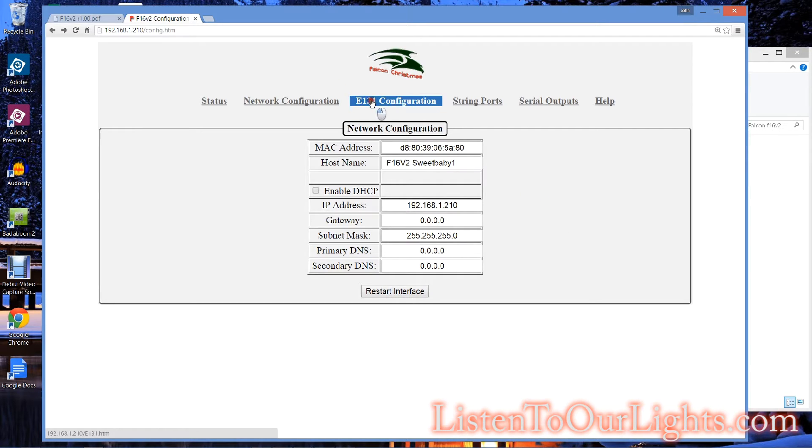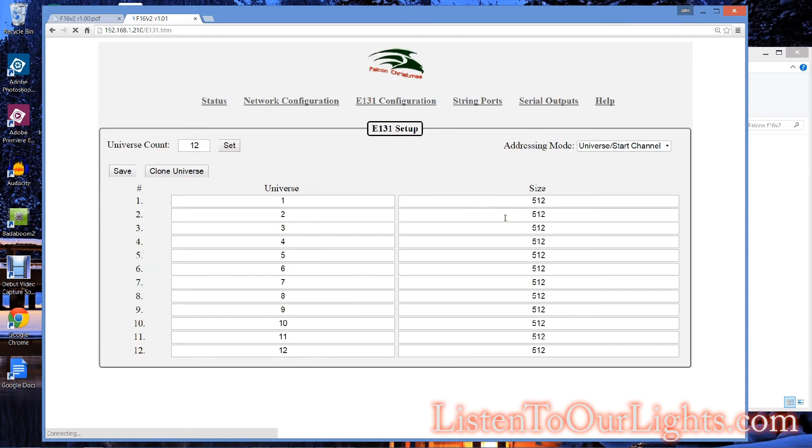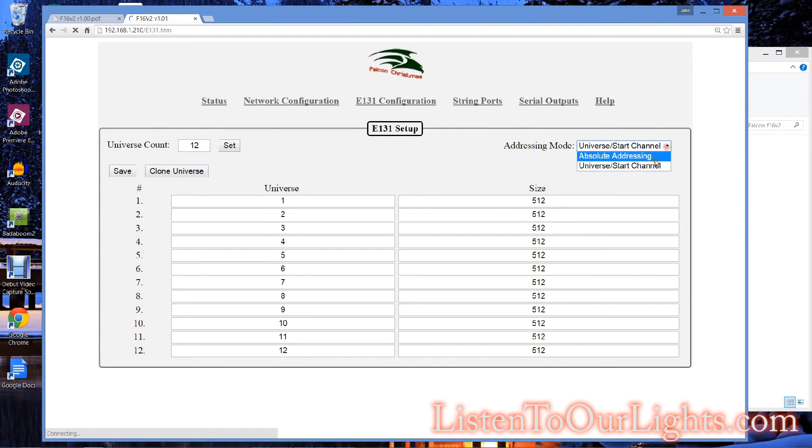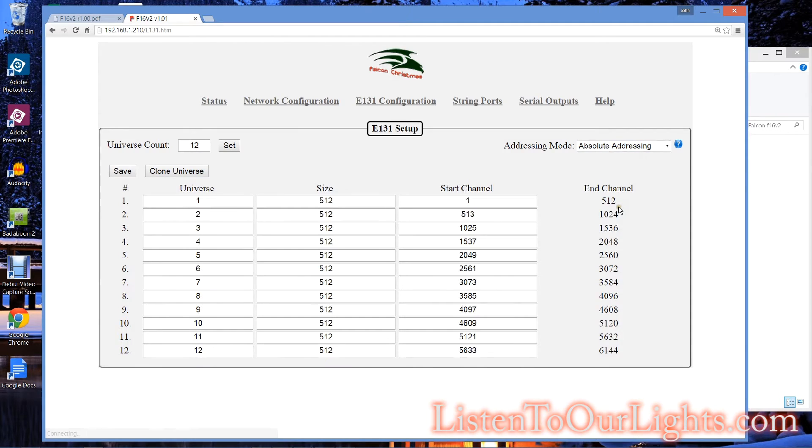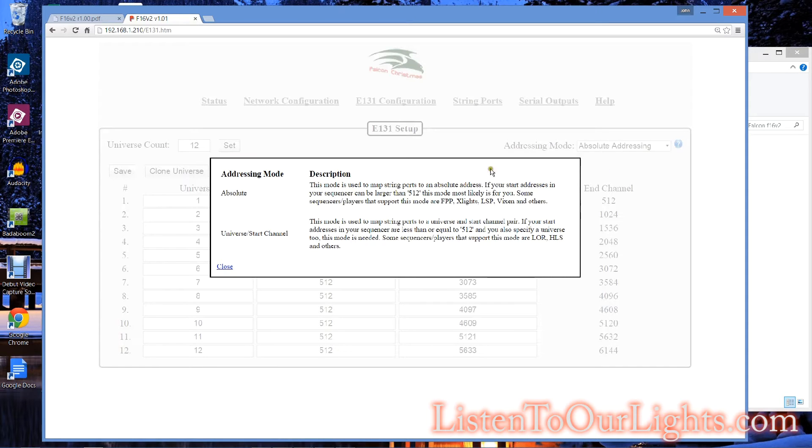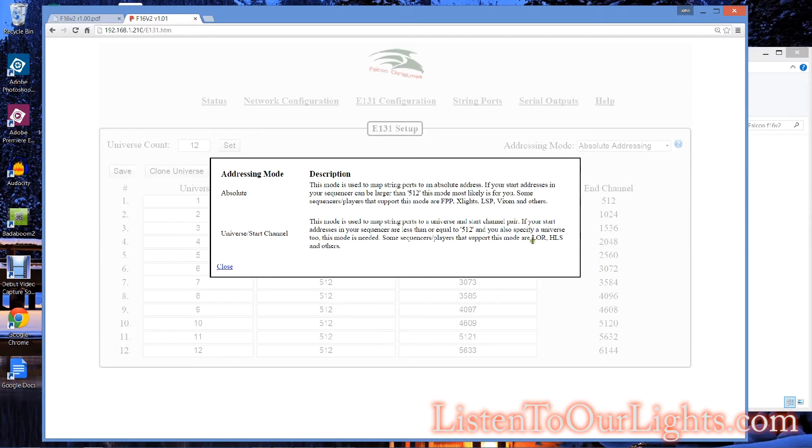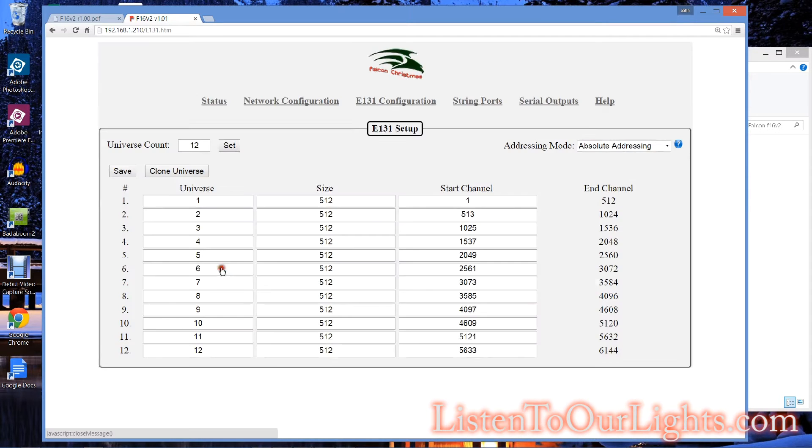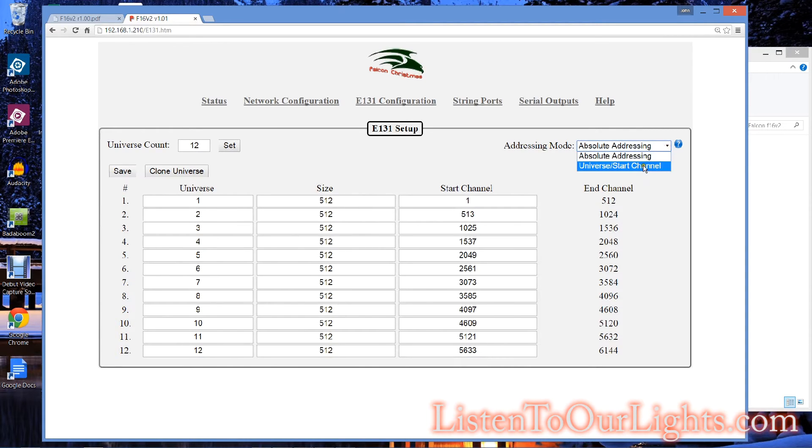There's also this E131 configuration. When I got this, it was set to 64, and it was also in absolute addressing, and that was fine. But what happened is I wanted to, if you click this, it tells you what the difference is. And this universe start channel is more in line with what you would do with Xlights. It also looks more familiar to me with the SanDevices configuration. So I switched over to this.